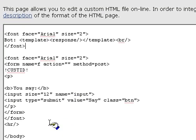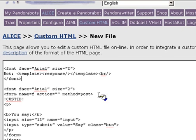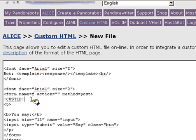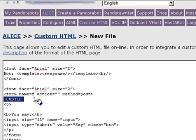Finally, we have the form where the client inputs whatever it is they want to say back to the bot. The form is a simple POST method, and it uses a unique PandoraBots tag called CUSTID, identified by the surrounding exclamation points. CUSTID simply inserts some code into the HTML file so that PandoraBots can keep track of the customer from one interchange to the next, and thereby have a continuous conversation.